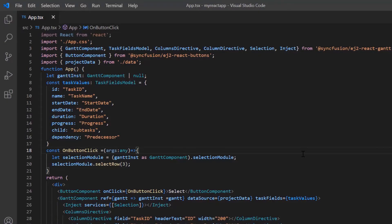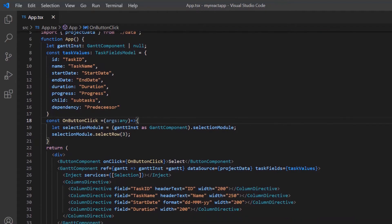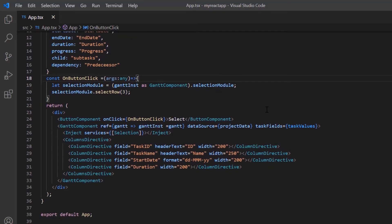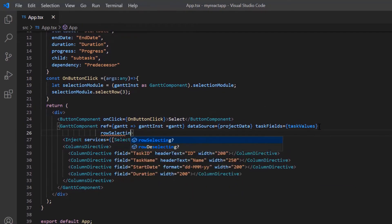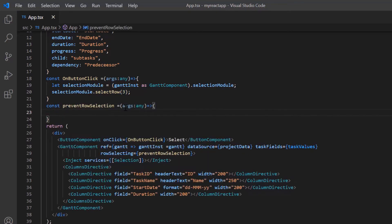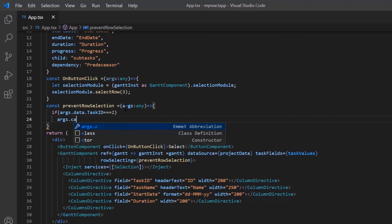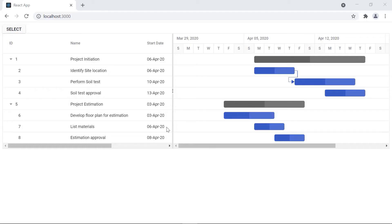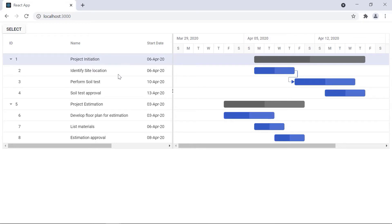I can also customize the action of row selection. I'm going to prevent the selection of a particular row by using the rowSelecting event. I assign the callback method as preventRowSelection, and inside this callback method I check whether the taskID is true and then cancel the action. Notice that I can select any row except the row with the taskID 2.